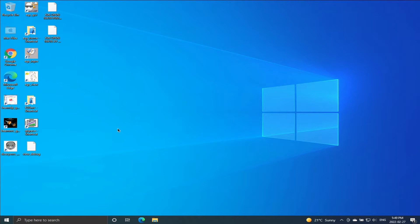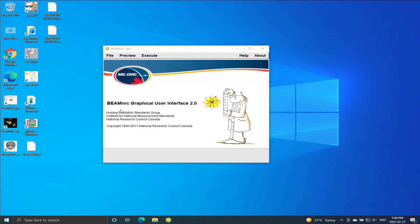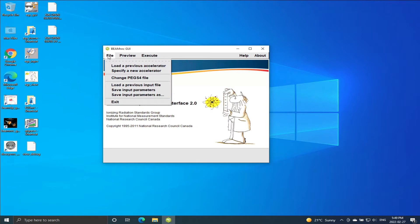Okay, so let's go and run one of our simulations. This is from my last video - I ran an example file for the 16 MV photon beam, so I'm going to run it now on Windows.